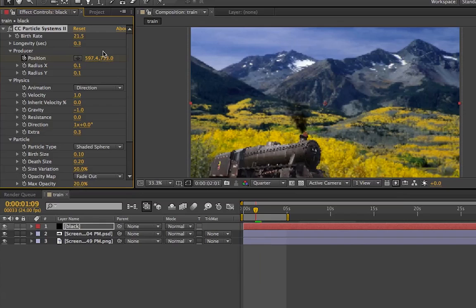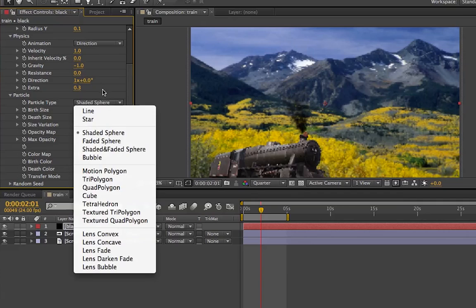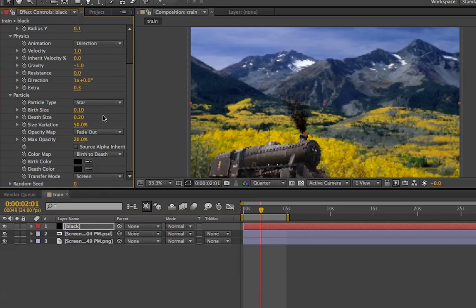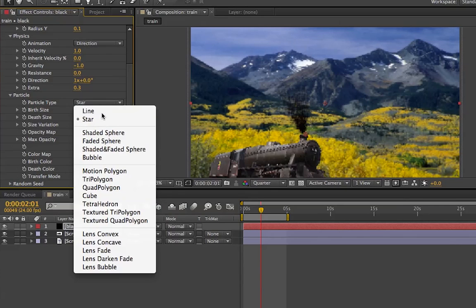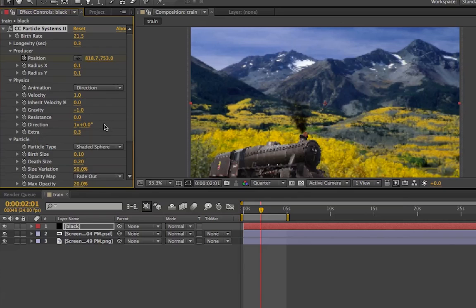That's how you make smoke in After Effects. Tell me what you think. Keep messing around with these — you can really do whatever you want, especially with the particles. You can turn them into star shapes or lines like it originally was. But for this I'm just using Shaded Sphere because I think it has a better smoke-like effect. I hope this helps you out with your future projects — tell me how it goes, and thank you for watching.